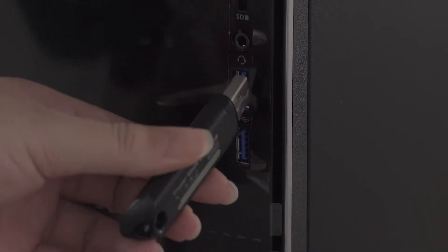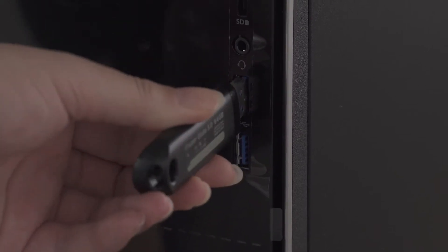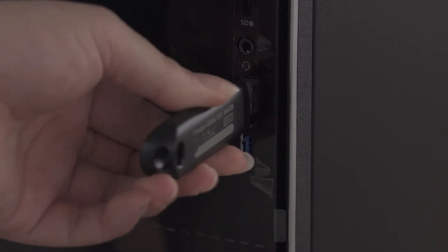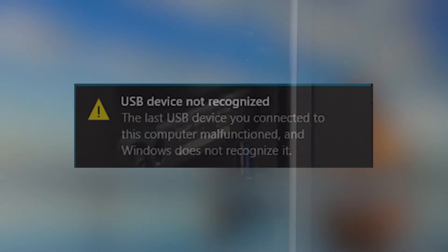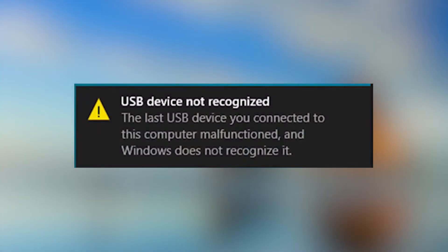It often happens that when you plug in an external USB drive to your PC or laptop, the USB device is not recognized. In this video, I'm going to show you how to solve this problem by yourself.